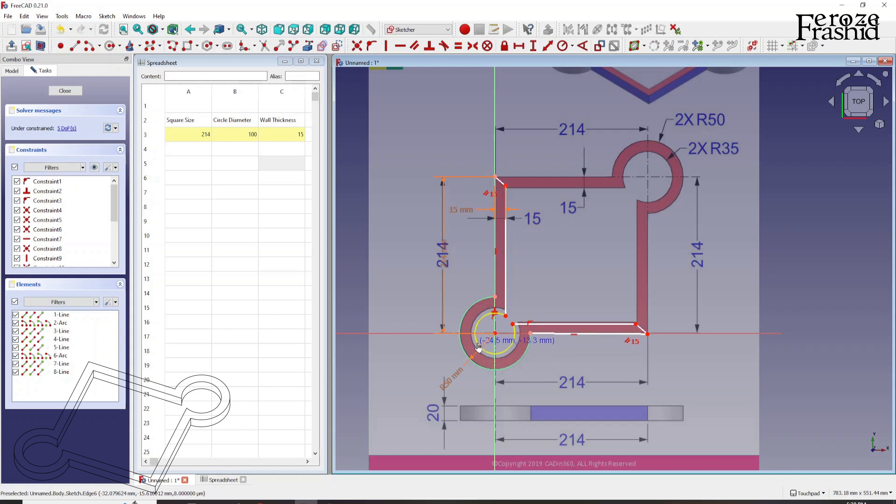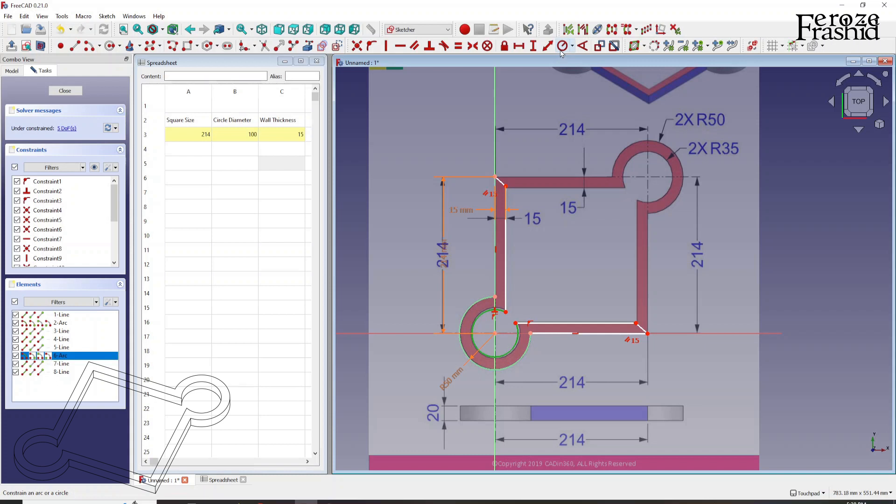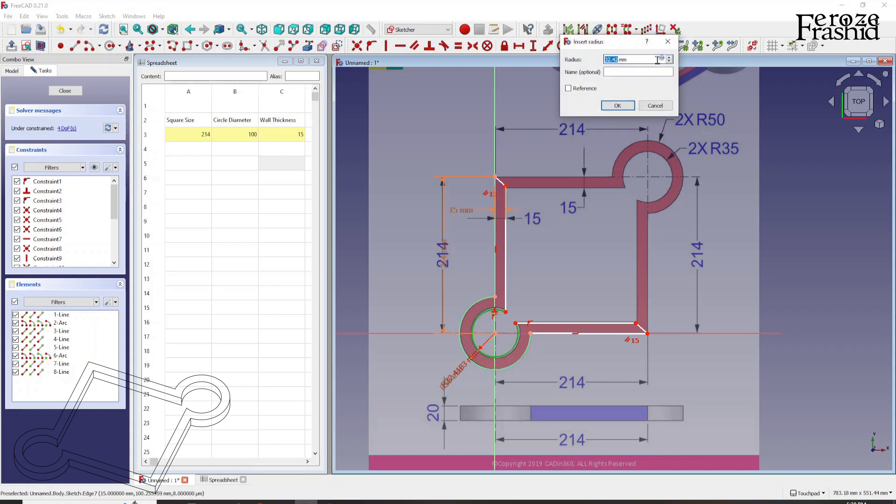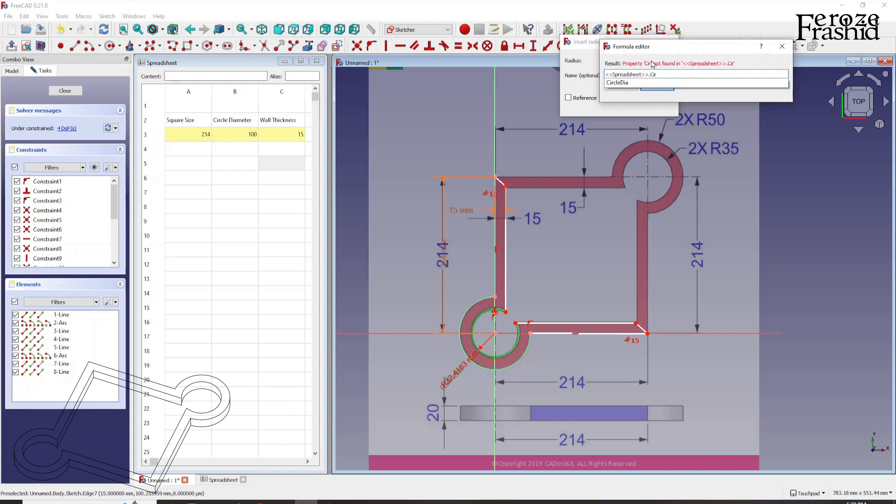How do we specify the radius of this inner circle then? It would be easy. The wall thickness will still be the 15. So the wall thickness is 15 all around. So what I'll have to do is, I'll have to write the formula to say spreadsheet dot circle diameter. I'm going to put them in a parenthesis. And then say divided by 2. And then minus, what we have to minus is the wall thickness.